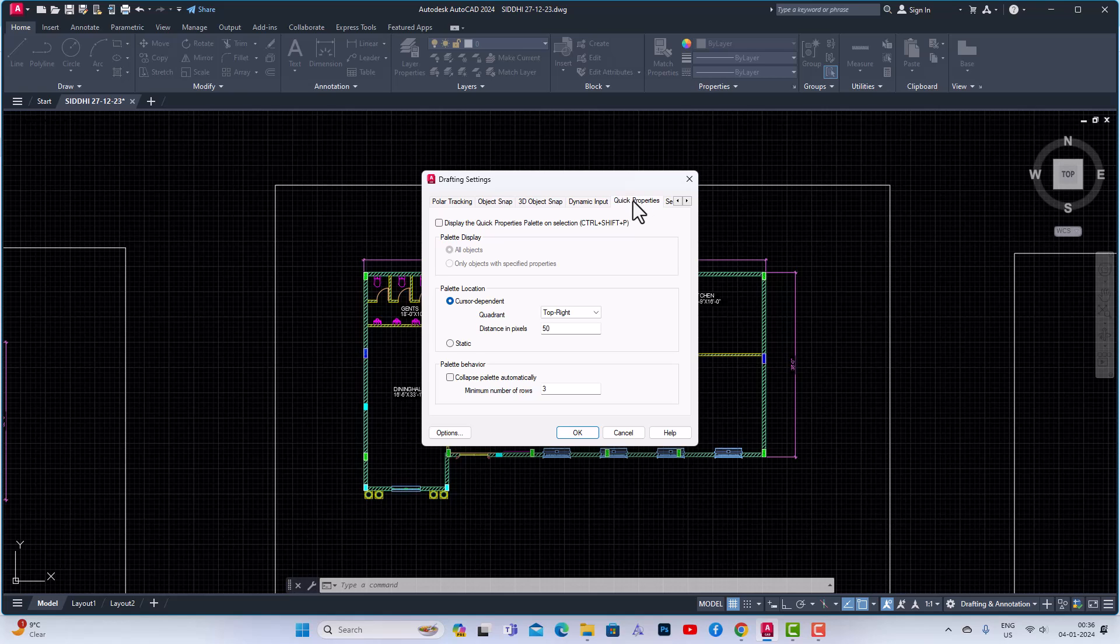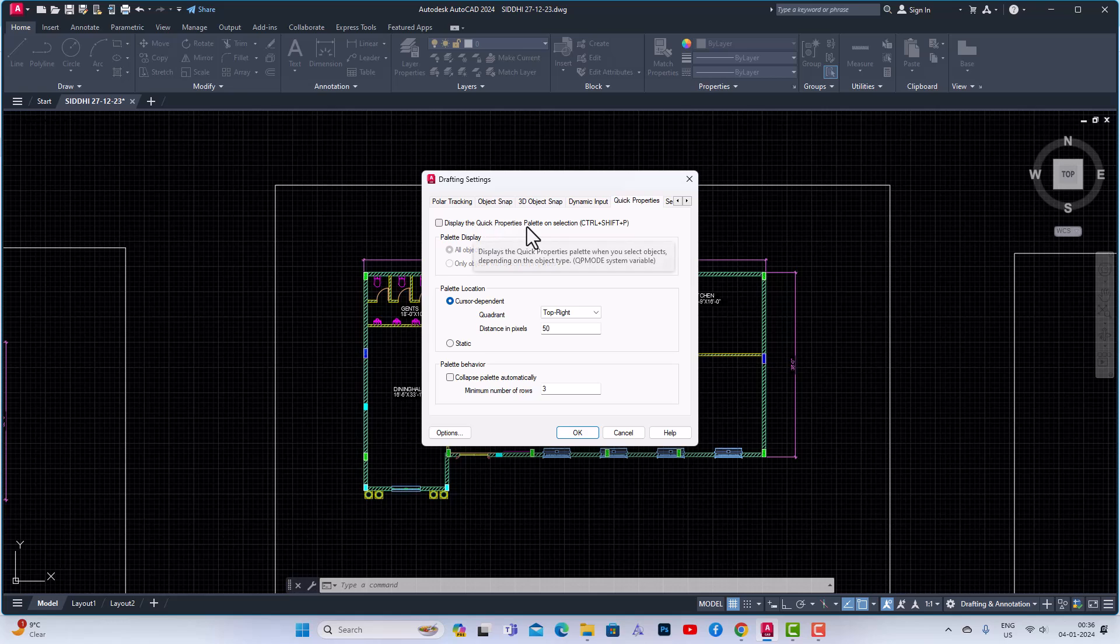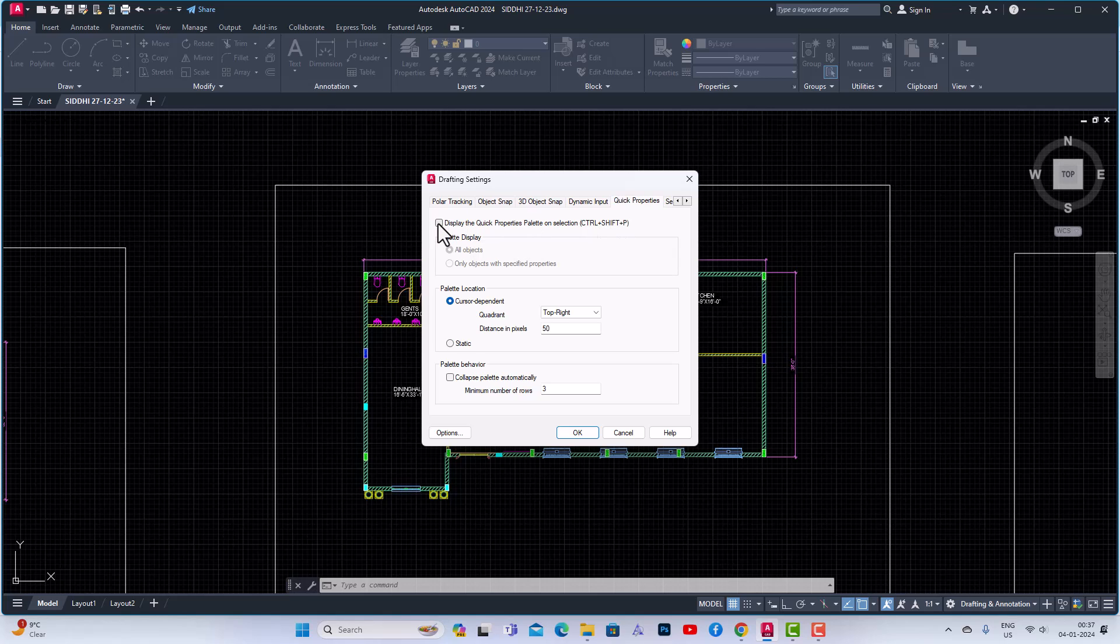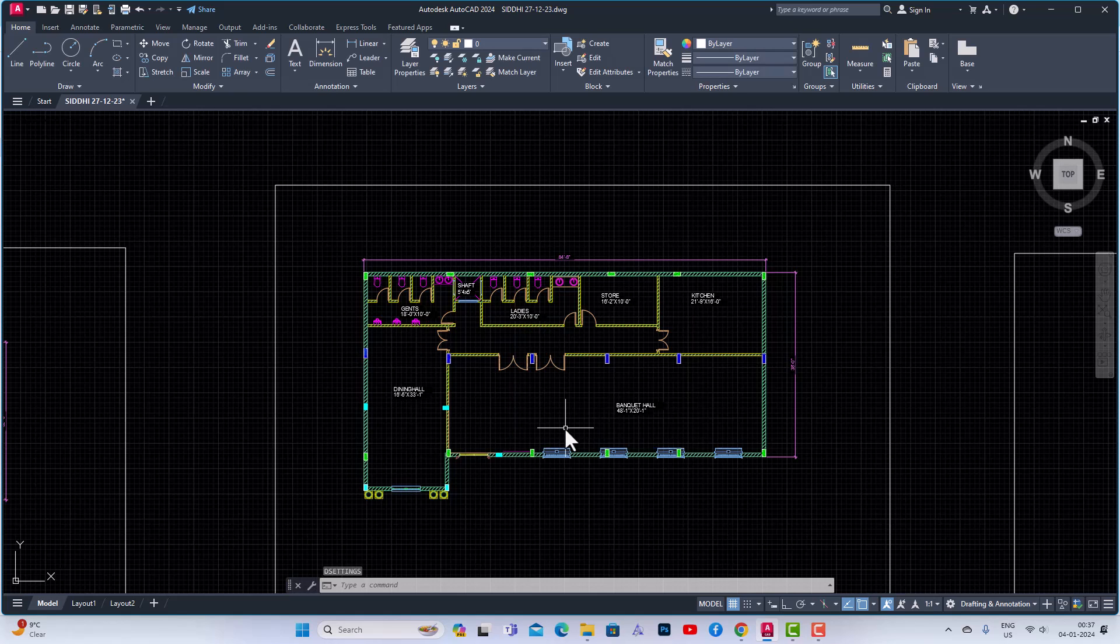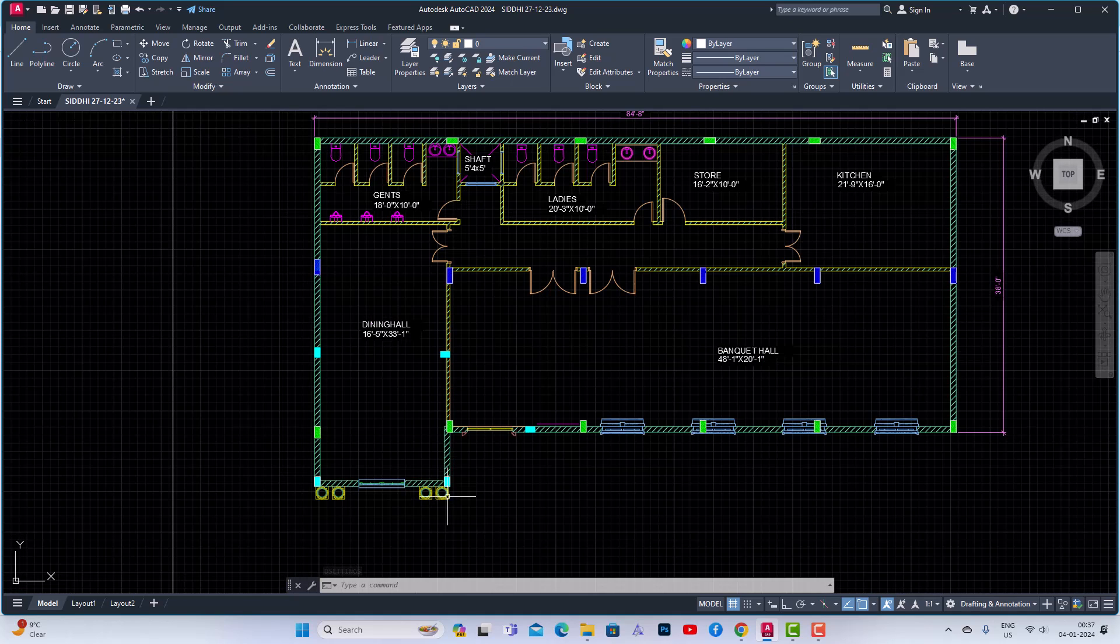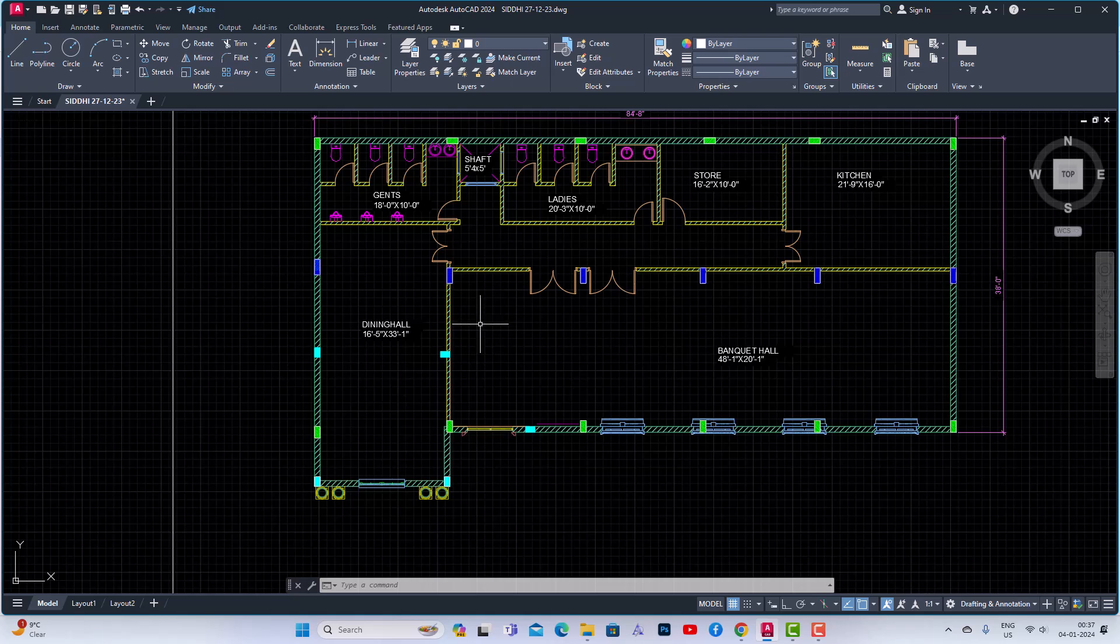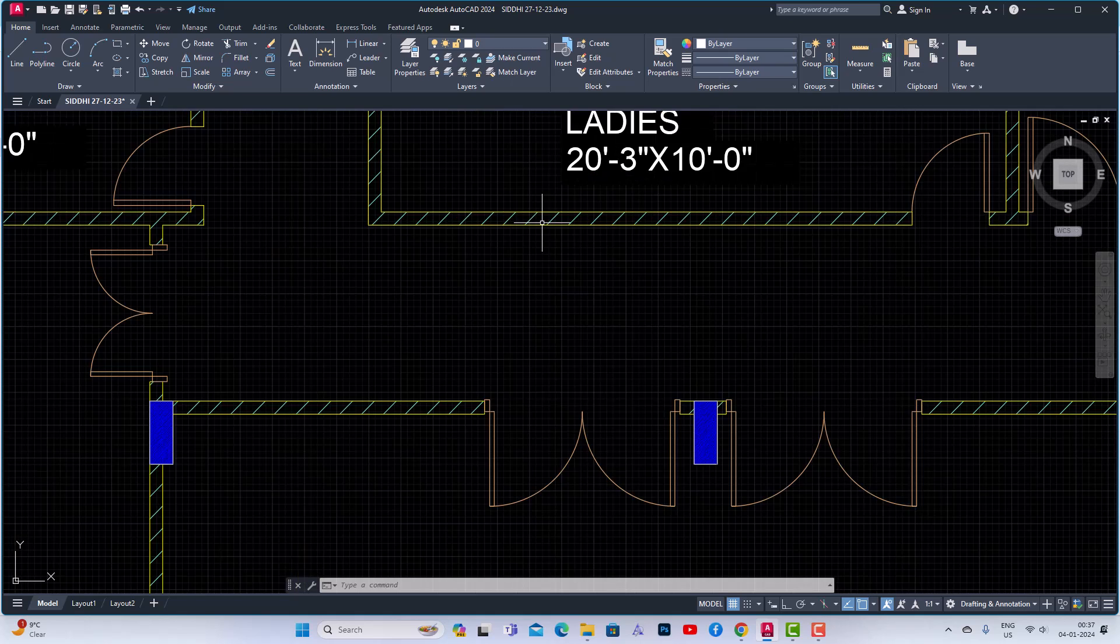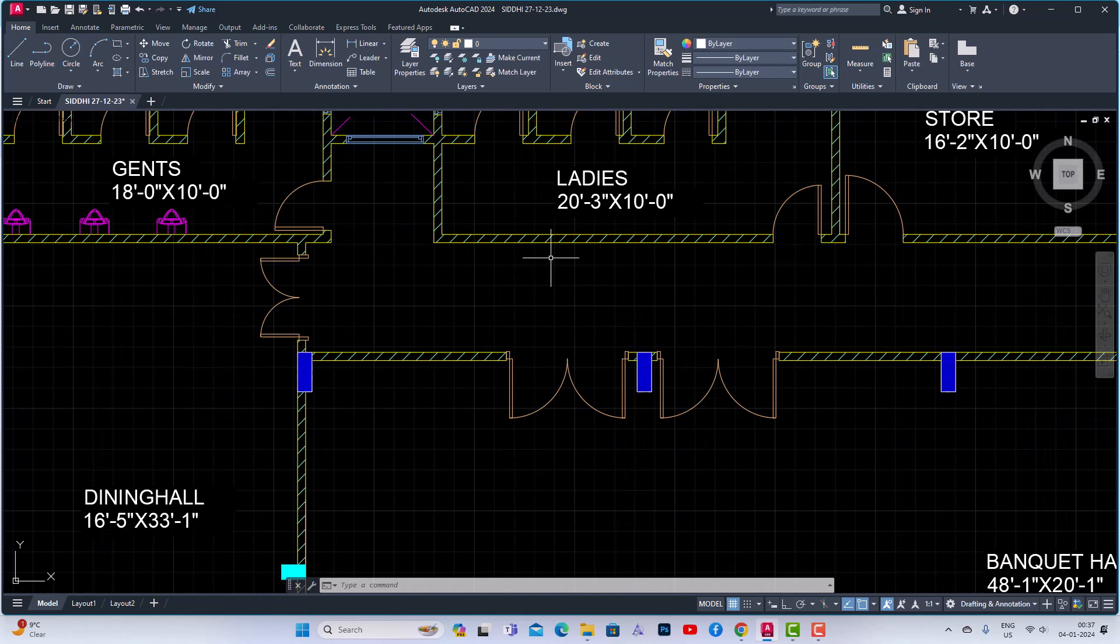You can turn this on: display the Quick Properties palette on selection. Control plus C plus P, you can also use this shortcut command, or you can directly check this box here and click OK. Now if you go and select any layer or hatch or text you will be able to see the Quick Properties. Suppose I'm going to select this hatch pattern here.